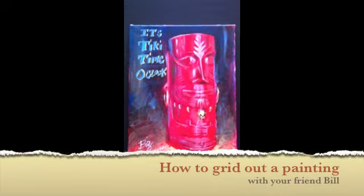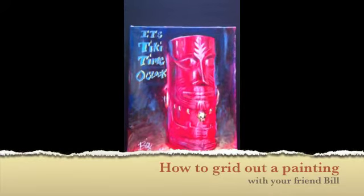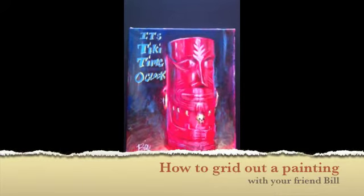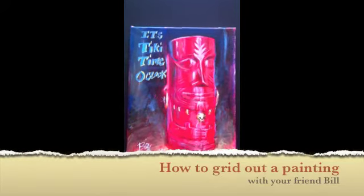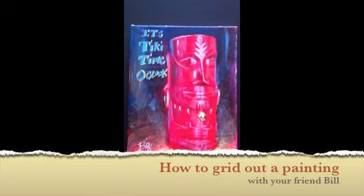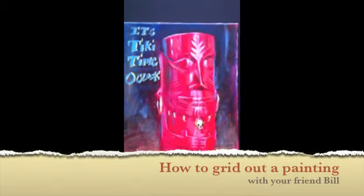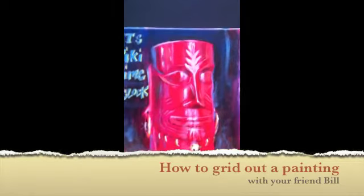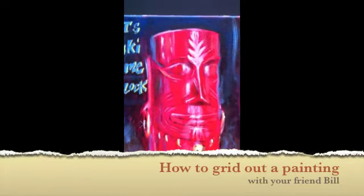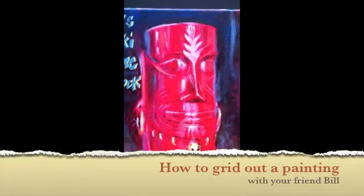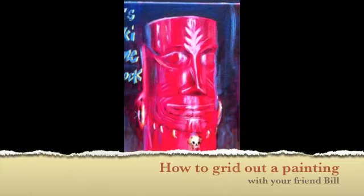Hey everybody, Bill Ferguson here with my second tutorial. I'm going to teach you how to grid an image and transfer it to a canvas at twice the original size. Let's get to it.